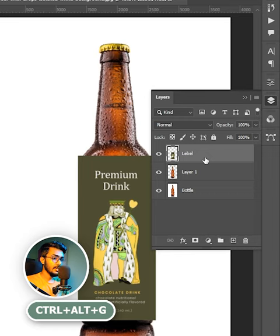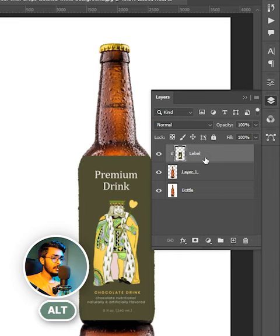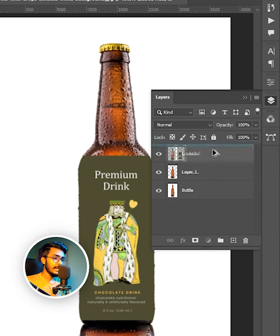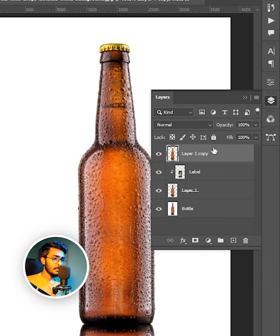Press and hold Alt and click on this layer and take it on the top.